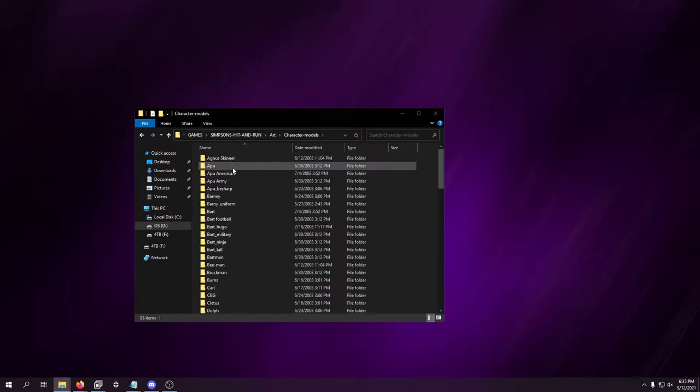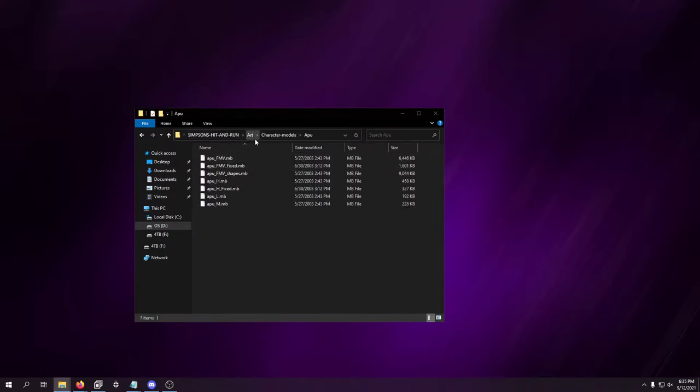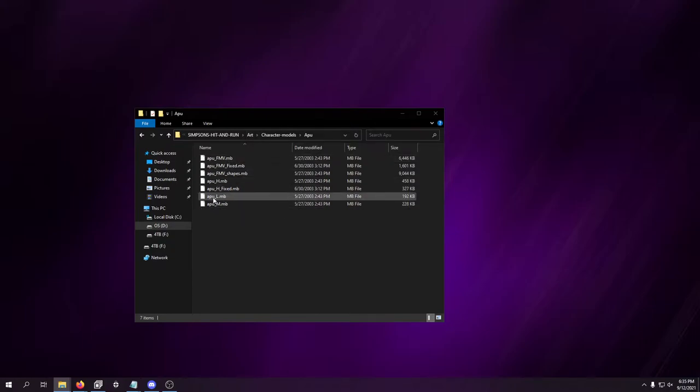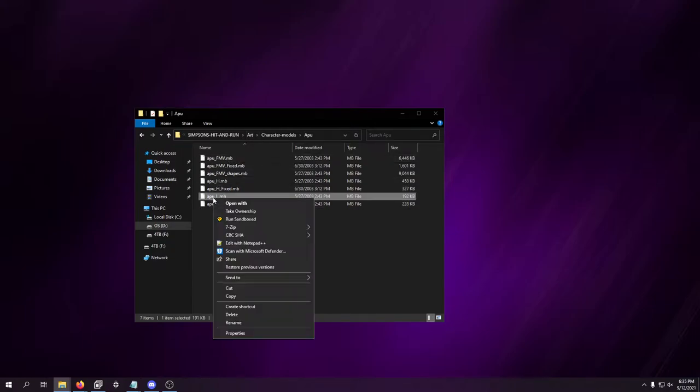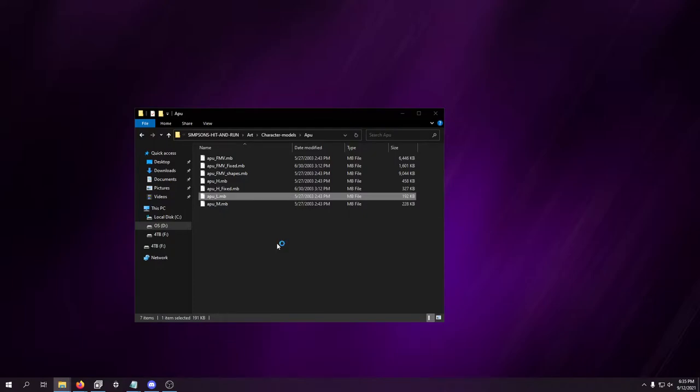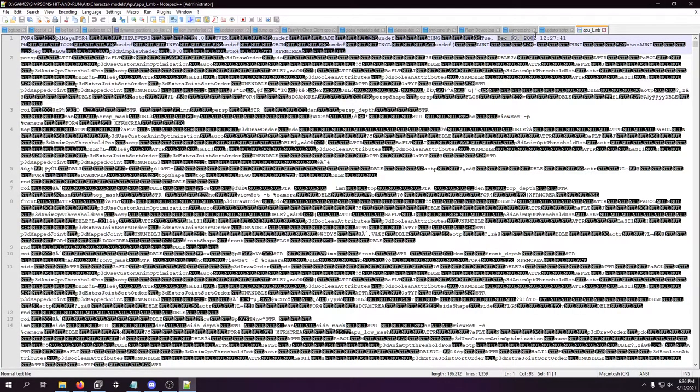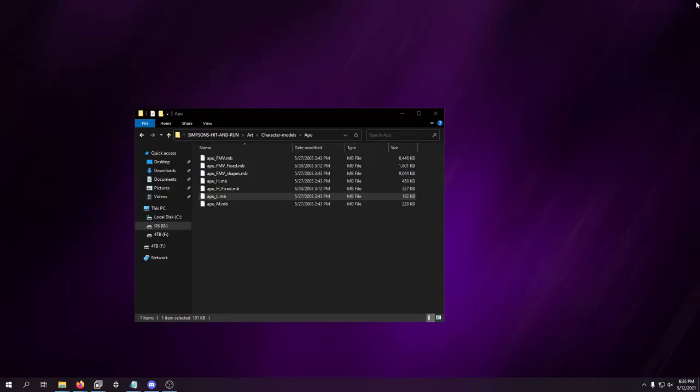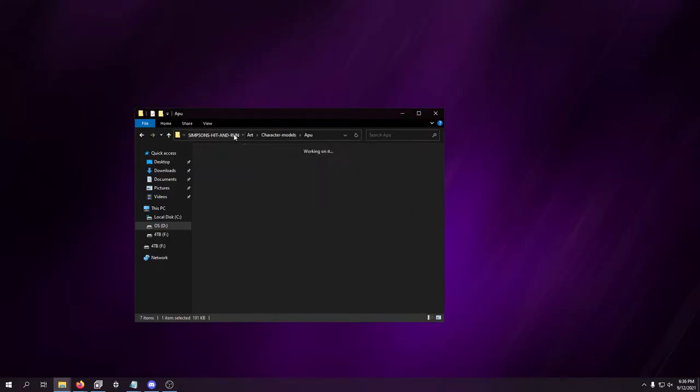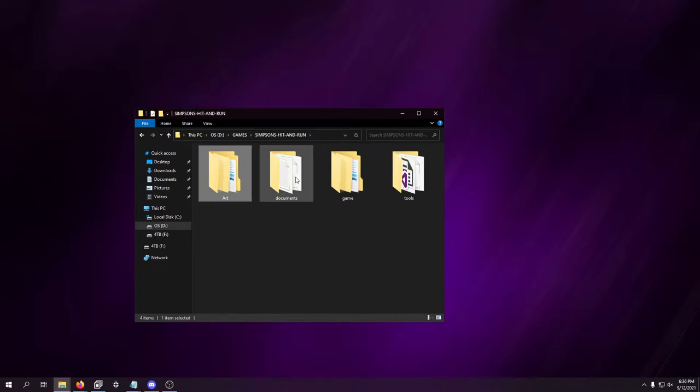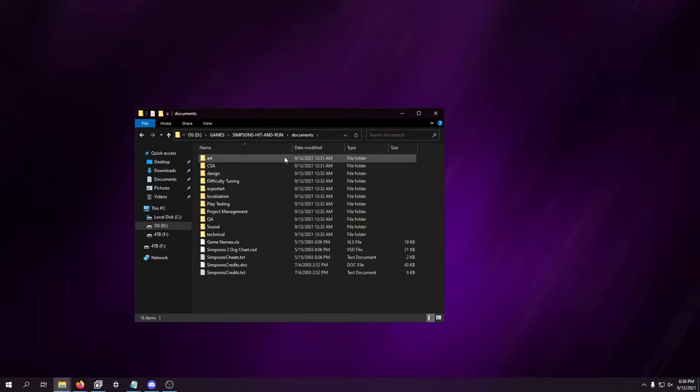And then here's all the 3D models. MB, is that Maya? I want to say that's Maya format. My computer's getting slower and slower. I really need an SSD. Yeah, Maya. So these are 3DS Maya files. Created December 3rd, 2002 at 12:27 PM. That's pretty cool that I have that detail. So all the art stuff, I can't really do anything in there.